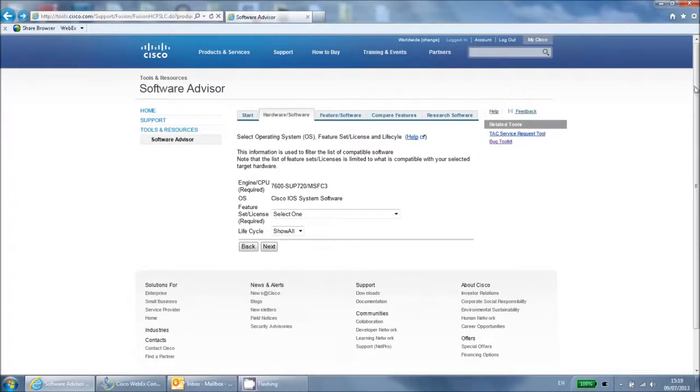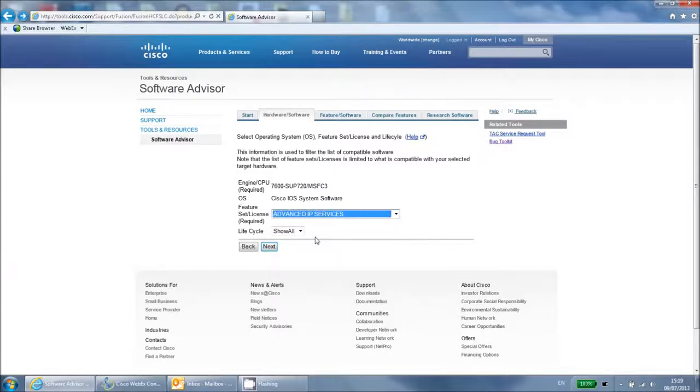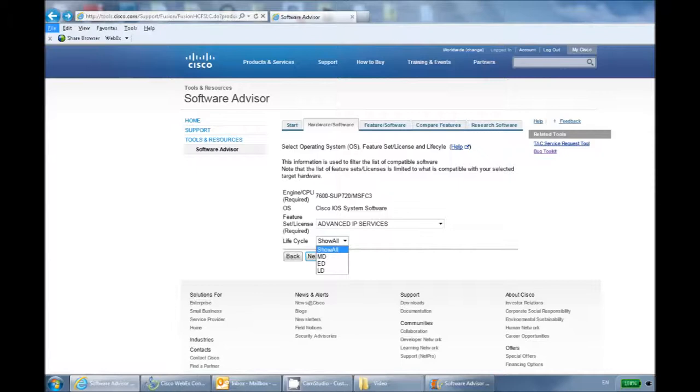On the next page, select the license you are using and the lifecycle type. MD stands for maintenance deployment and is a train of software that provides bug fixes in its updates. ED stands for early deployment and is a train of software that provides new feature, platform, or interface support. Note that this may be at the cost of stability, as when new things are added, there is a chance it can also introduce new software bugs.